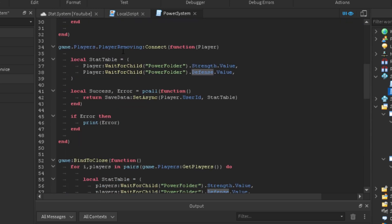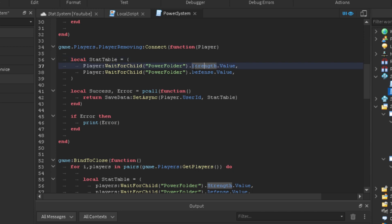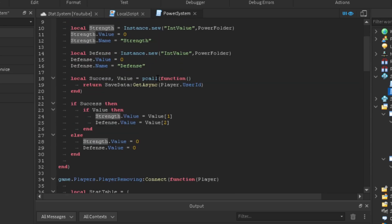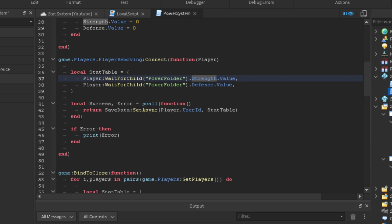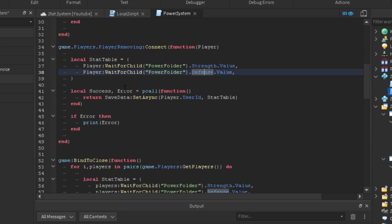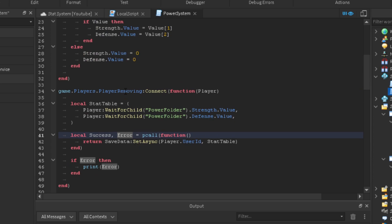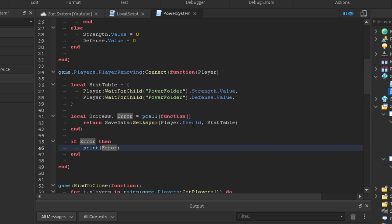Now we're going to fire the `Players.PlayerRemoving` function. We make a variable called `statTable`. Inside the stat table we locate the strength and defense values we're going to use. Then we return `saveData:SetAsync(player.UserId, statTable)` to set the data. Instead of `value` we now use `if error` — because now that we're setting data, if it errors it will print where the error is. For example, it might say it can't find `game.Players` because it couldn't find the player. These few lines can really help you identify serious errors in your script.